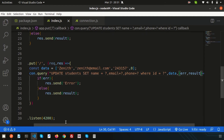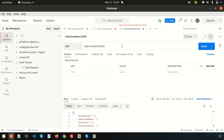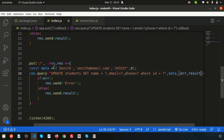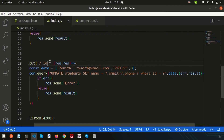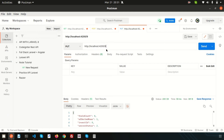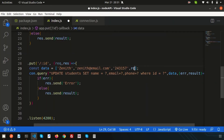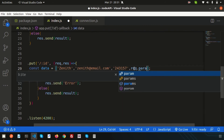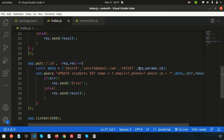In real applications, we never hardcode the ID. We need to make it dynamic by passing the ID as a URL parameter. Update the route to include `/:id`, so that updating record 8 means passing 8 in the URL, or 9 for record 9. We retrieve this using `request.params.id` and use it as the fourth value in the query.